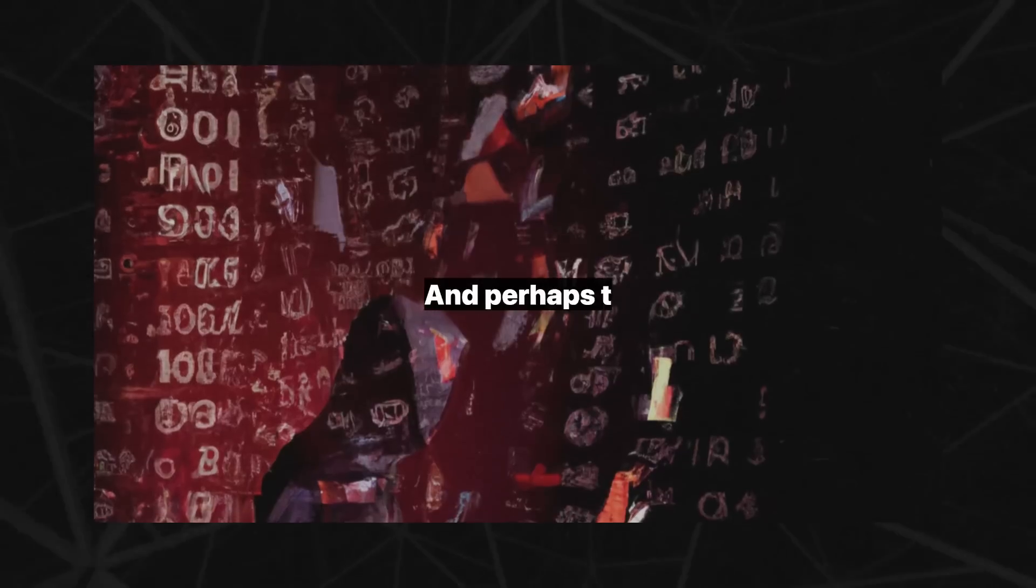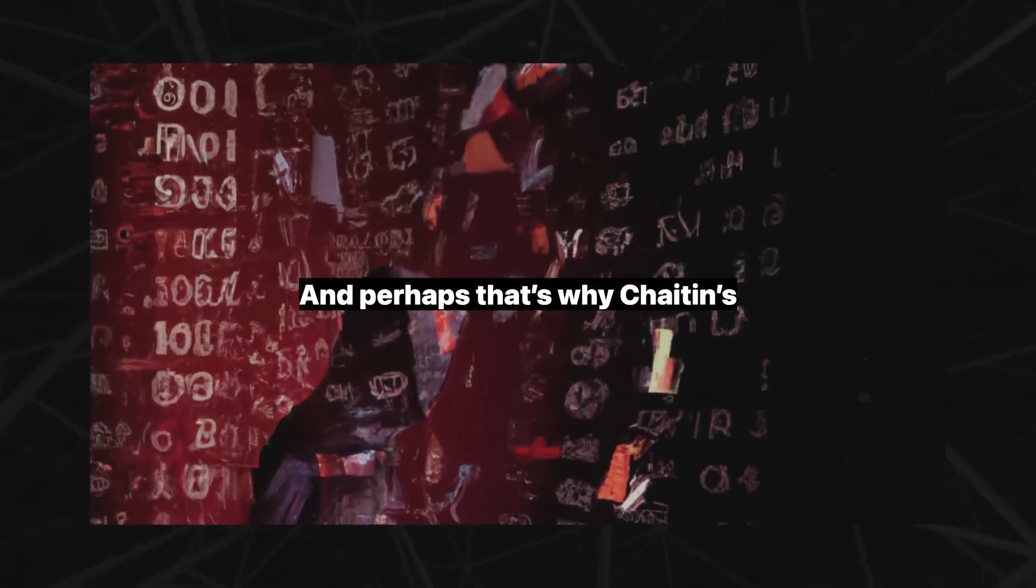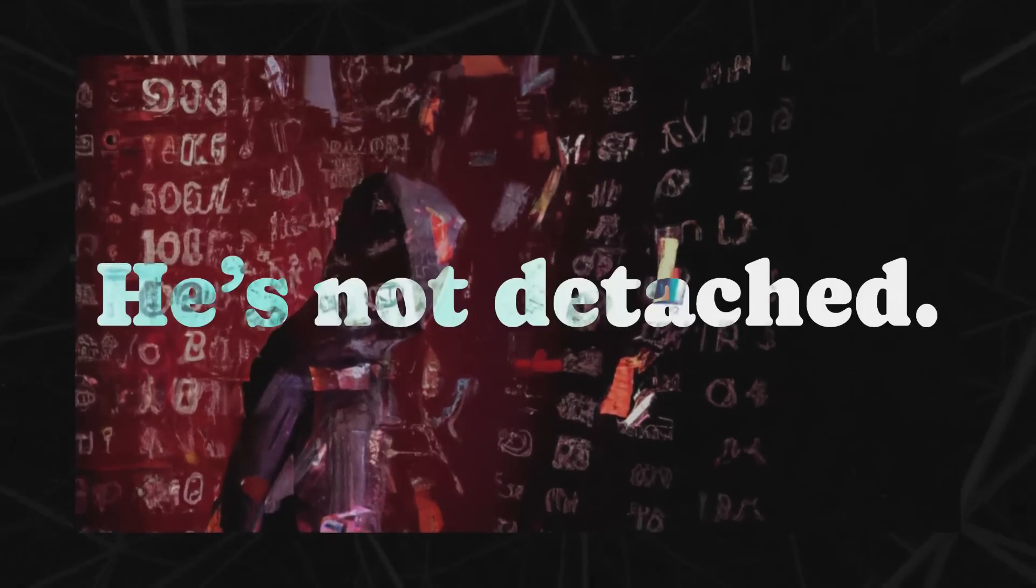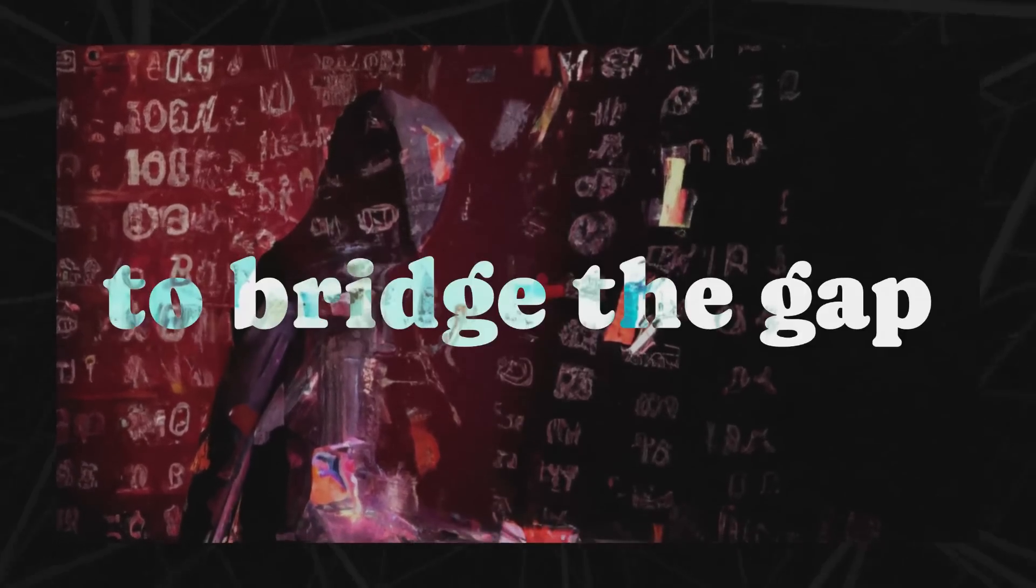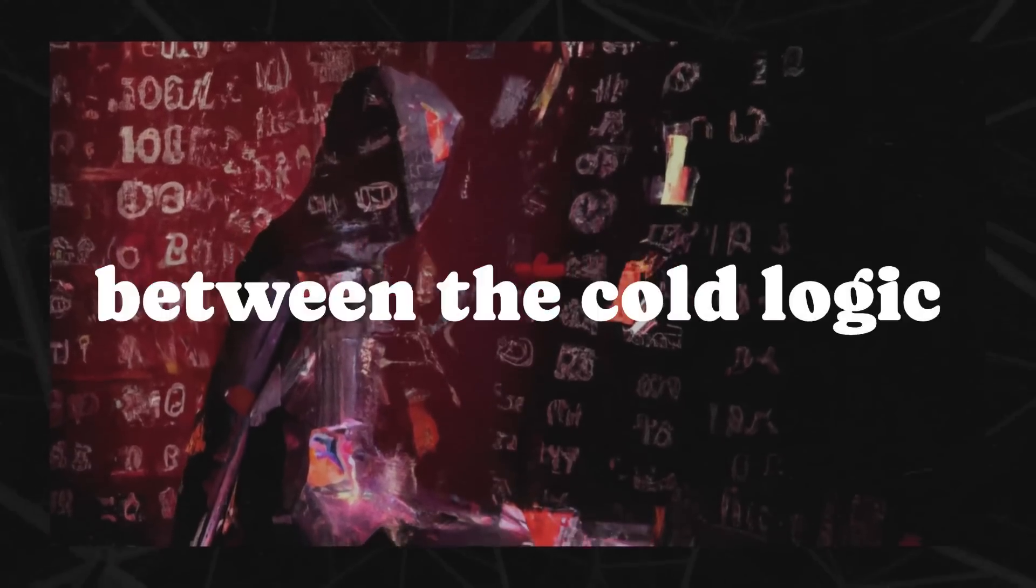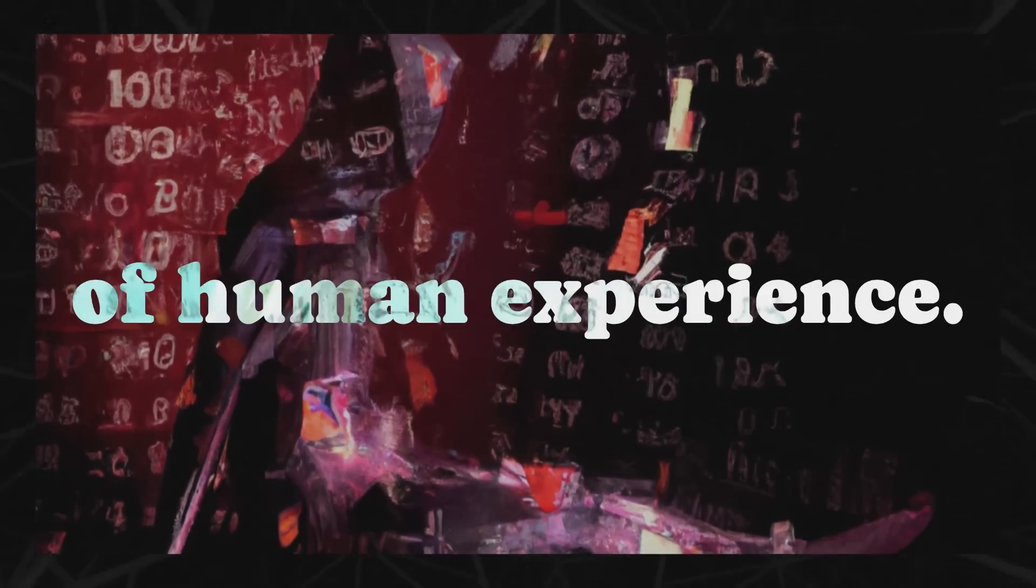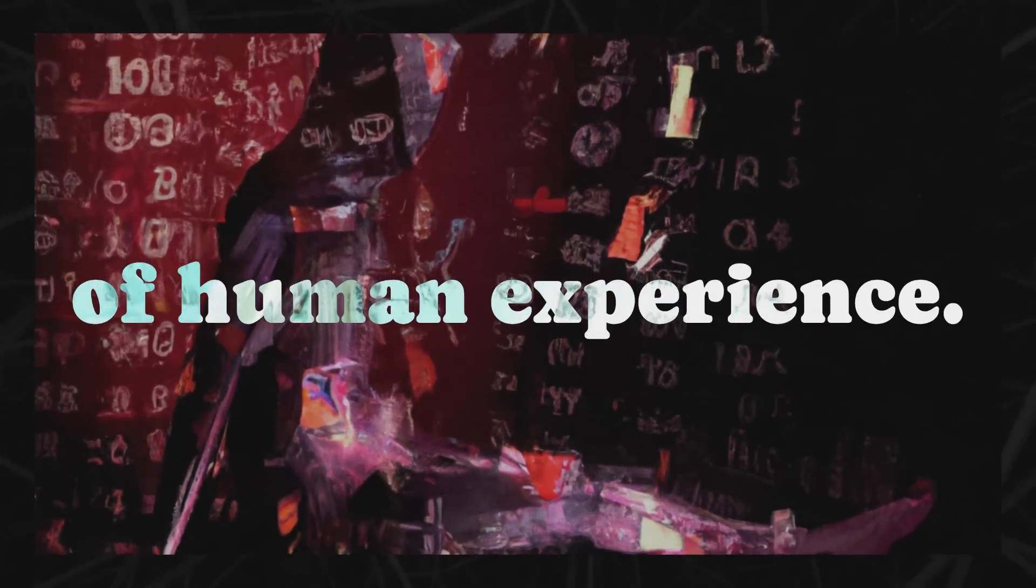And perhaps that's why Chaitin's perspective feels so human. He's not detached. He's trying to bridge the gap between the cold logic of numbers and the warmth of human experience.